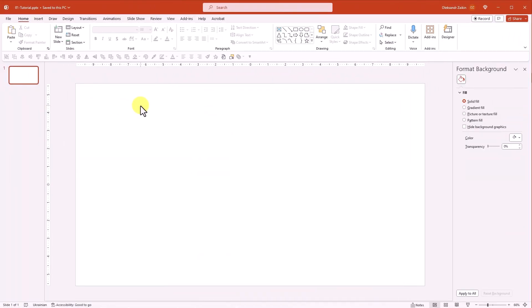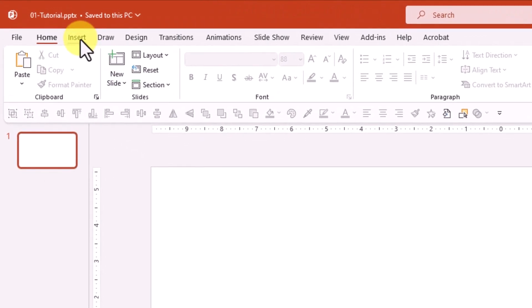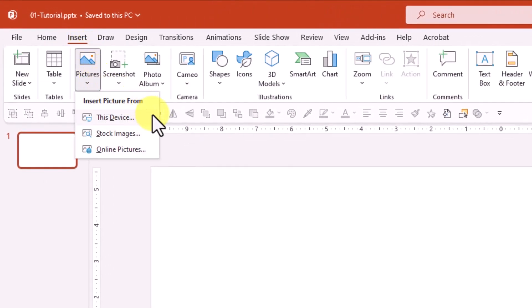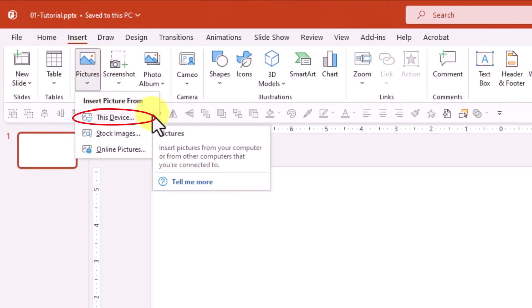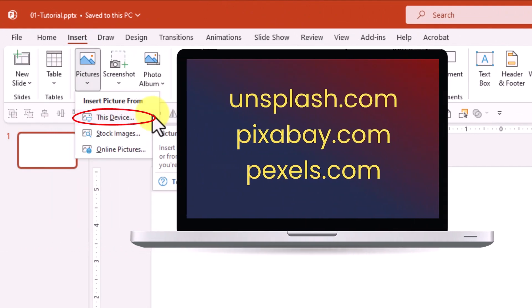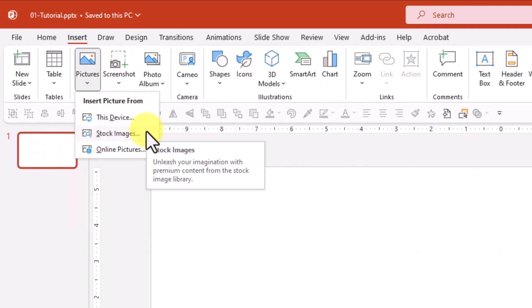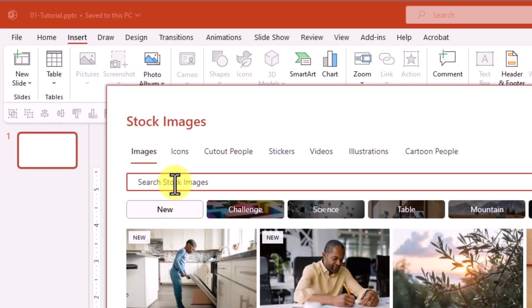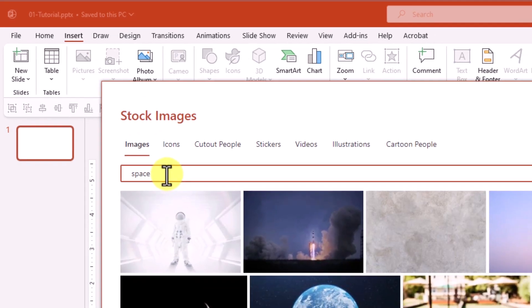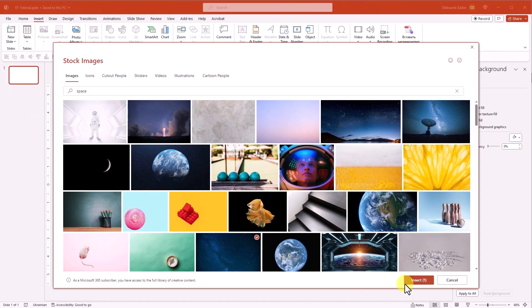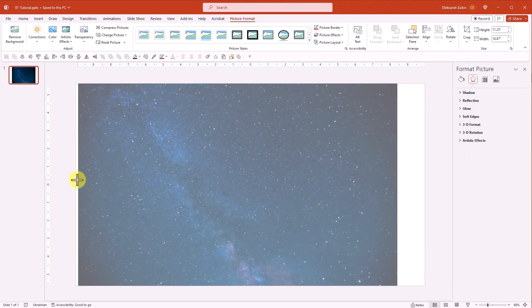First, let's add an image to the background. Go to the Insert tab and click Pictures. You can add an image straight from your device. And if you're not sure where to grab high-quality free pictures, check out these awesome websites. In this video, I'll go with stock images. Let's search for a space image. Here's the perfect pic for our background.